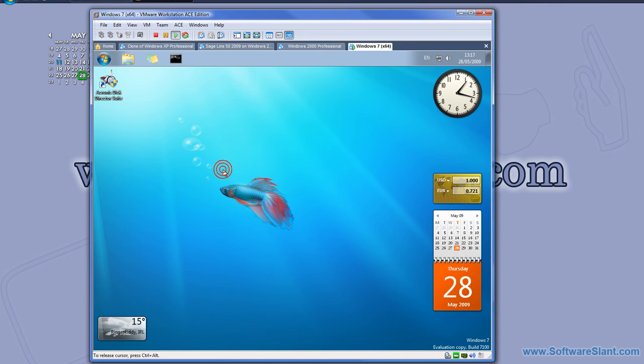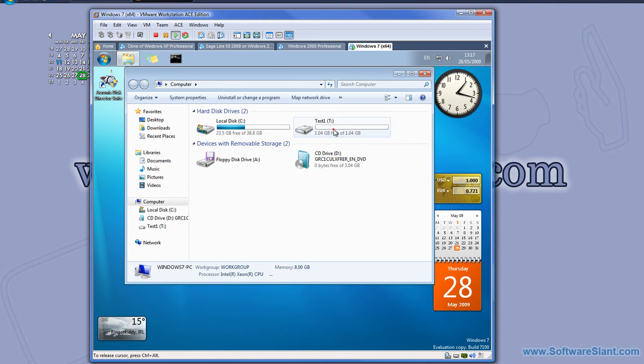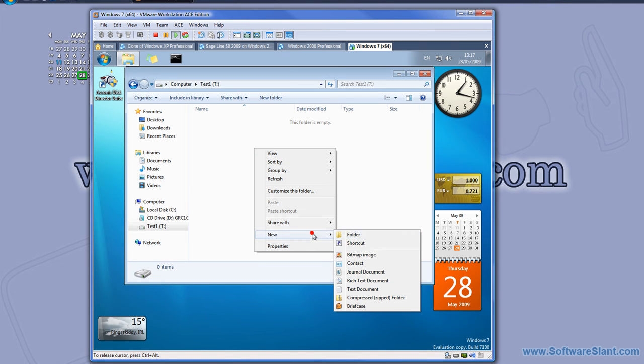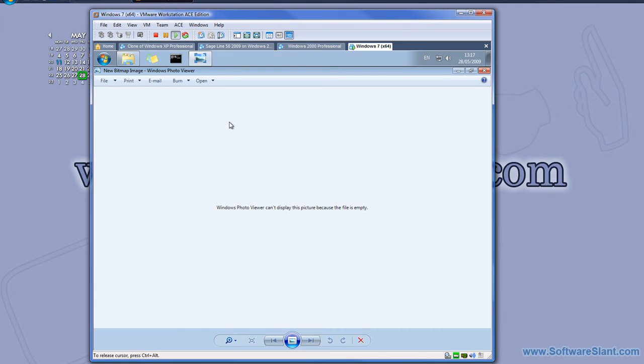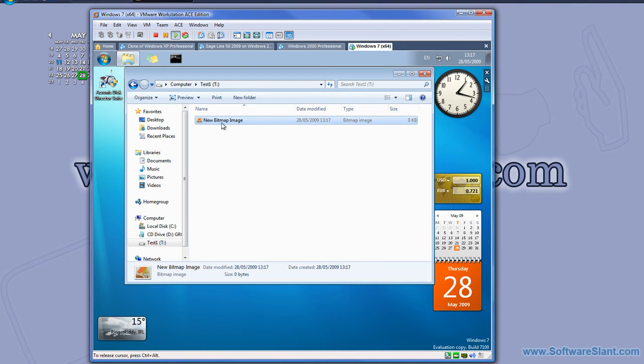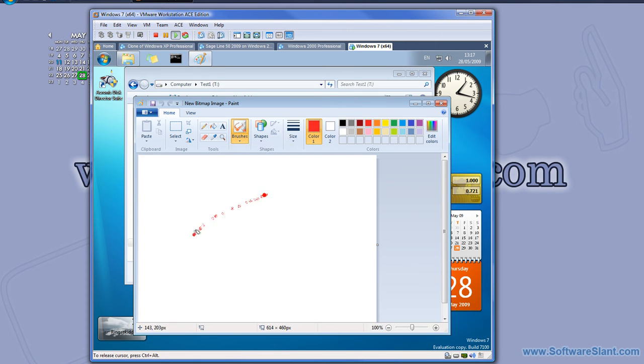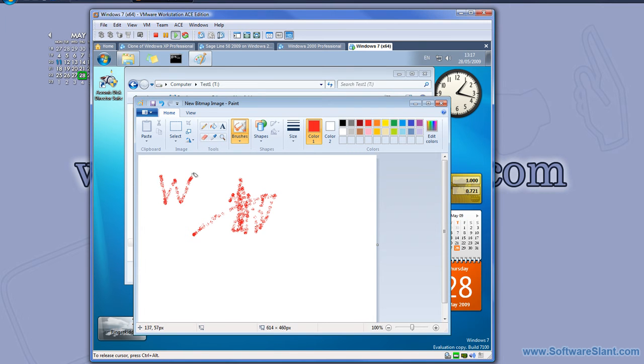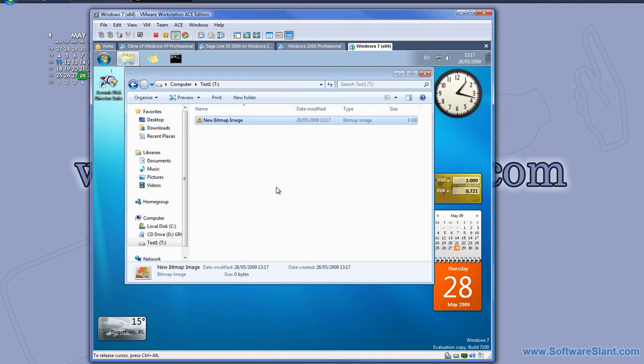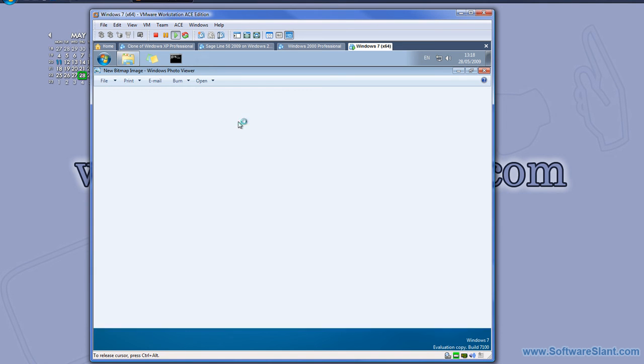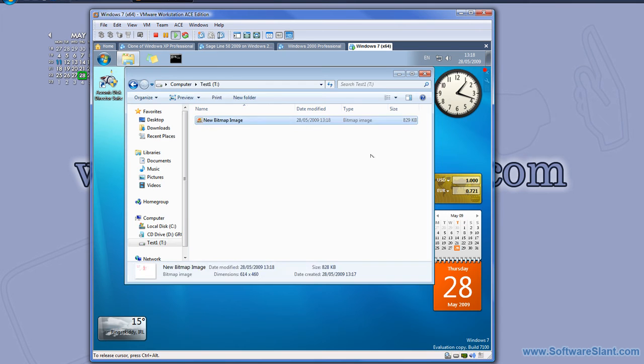I go to computer now, and here it is, the one gigabyte test partition. I will create a bitmap image on that drive so we see it works. I'll take some brushes. As you see, fancy paint program in Windows Vista. I'll close now and save. If I double click on it, yeah, it works, so the partition is there.